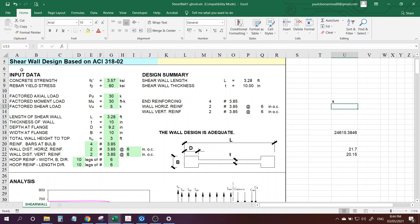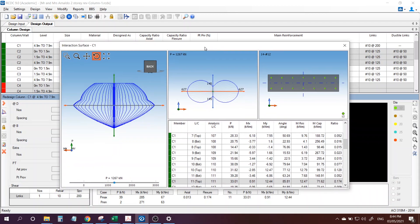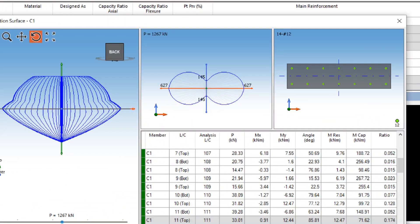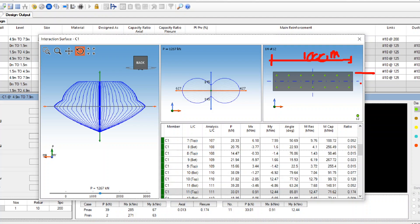This tutorial is on shear wall design based on ACI. For example, I have here a model from RCDC. This is the data: this one is 1000 mm, and this is 250 mm.